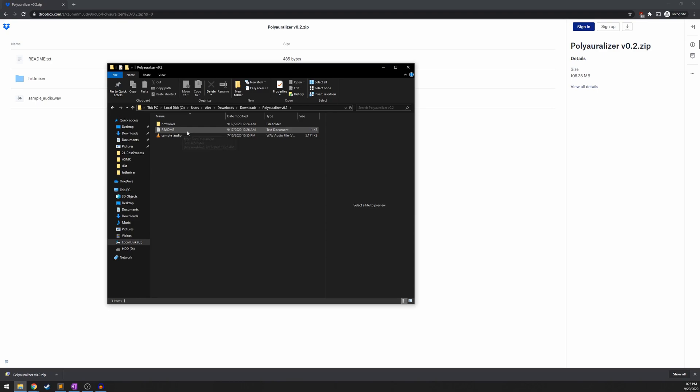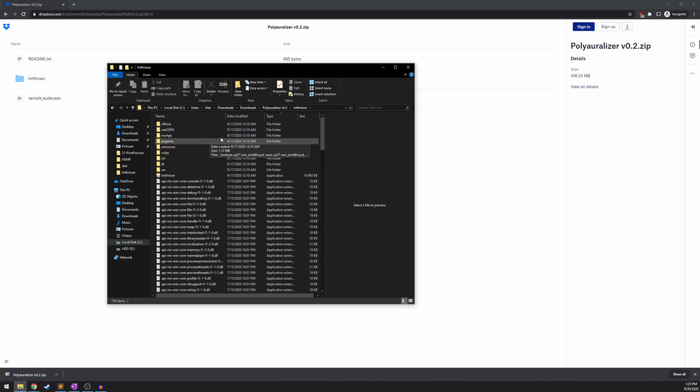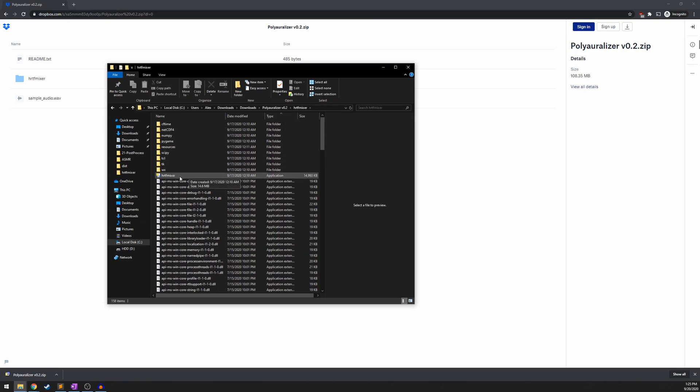You're going to want to read the readme doc first. Once you're done ignoring that last step, you're going to want to go to the HRTF Mixer folder. And if you sort by type, there should only be one application. This is the HRTF Mixer program. You're going to want to double click that.